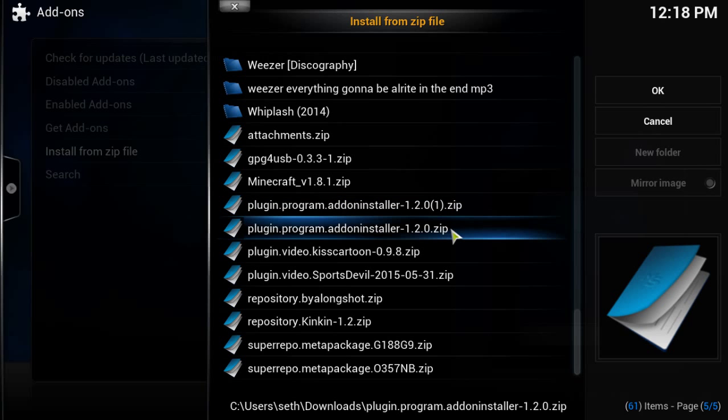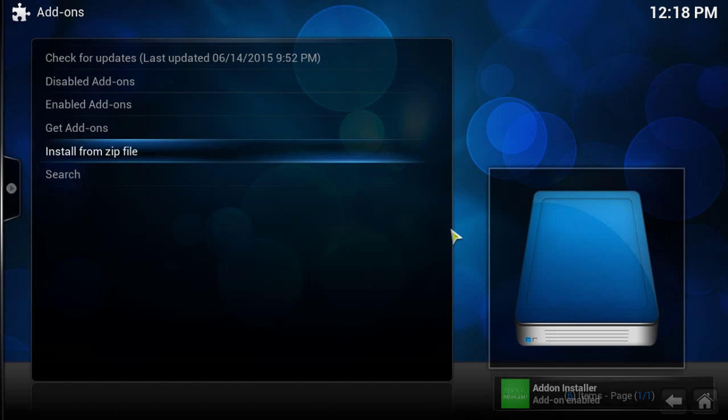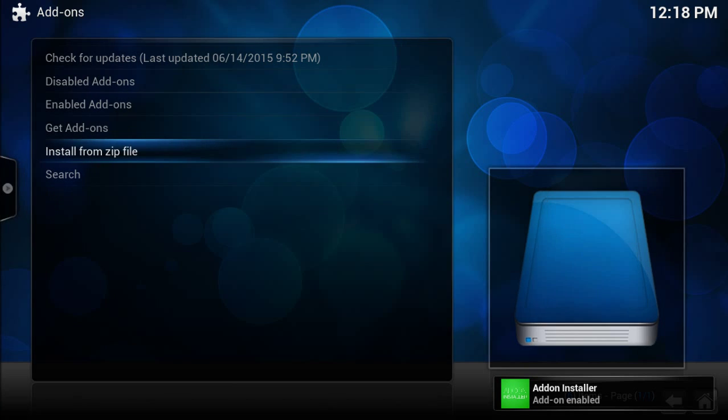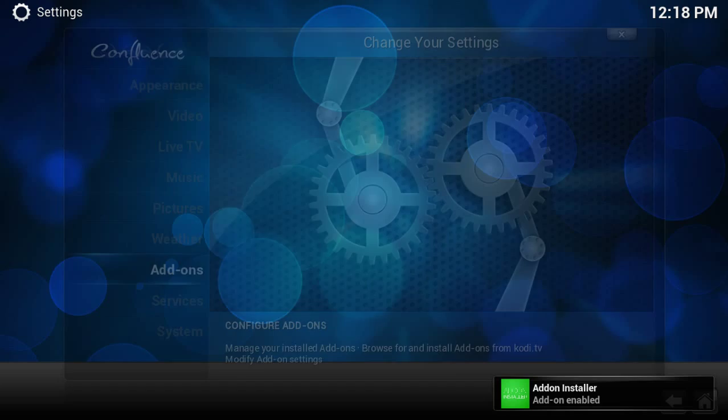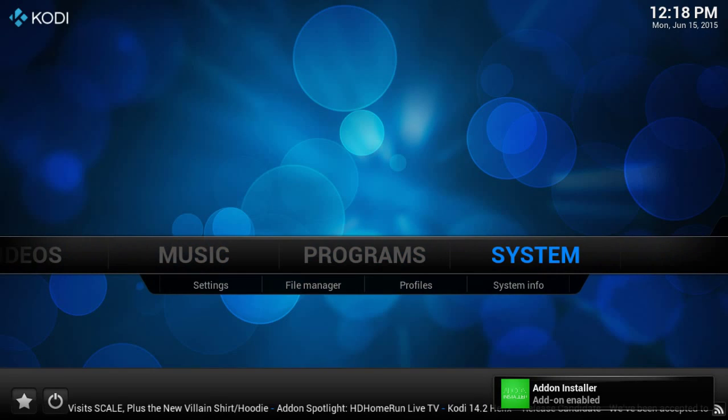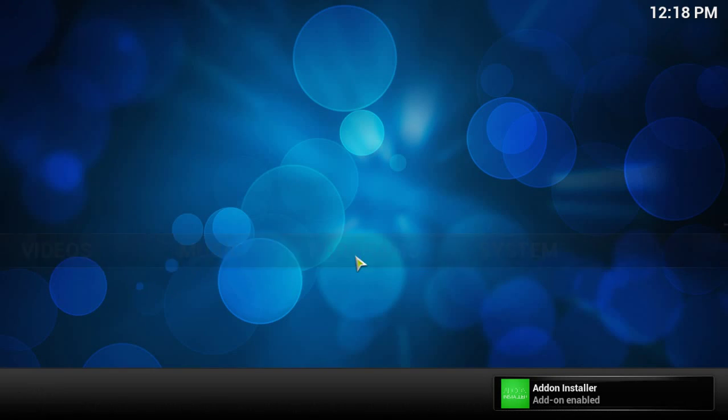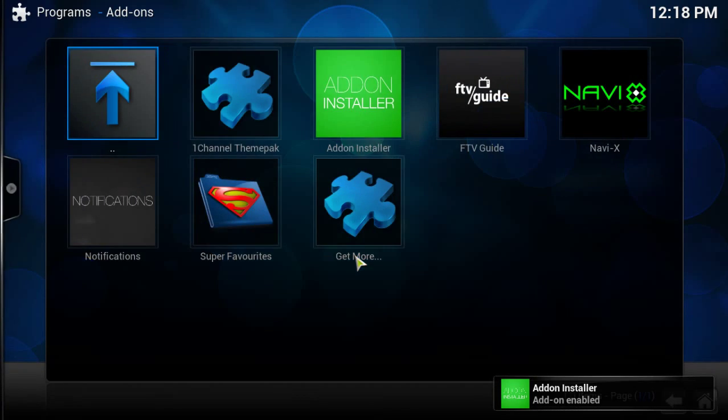Just double click it and it automatically installs. You see the thing on the bottom right that says addon enabled - that tells you it's successfully installed. Now Kodi has it and it's ready to use. It's a program so it's going to be in the programs tab, and that's it right there, addon installer.